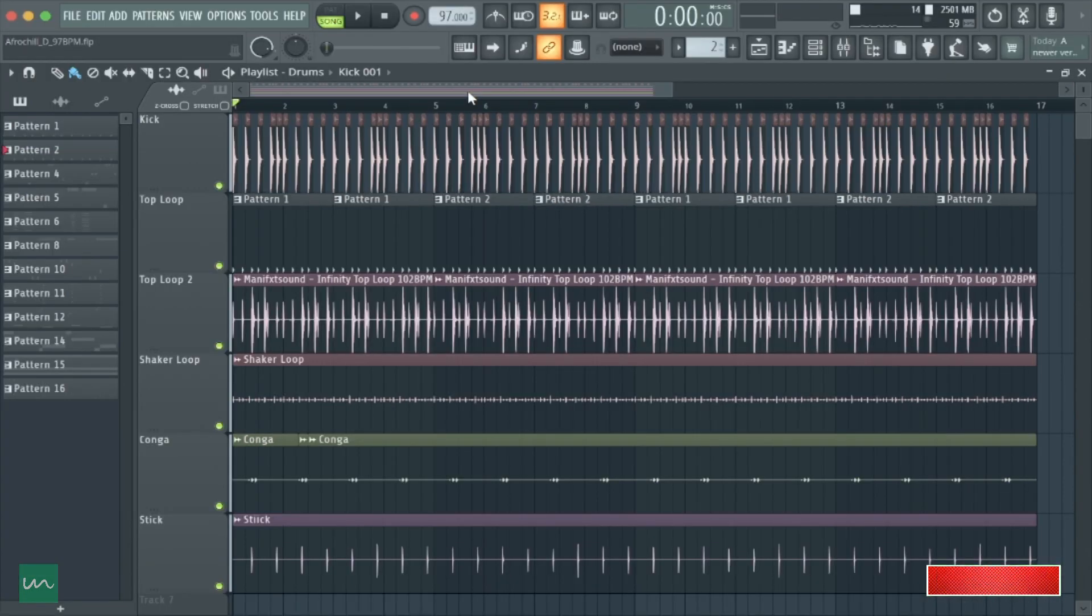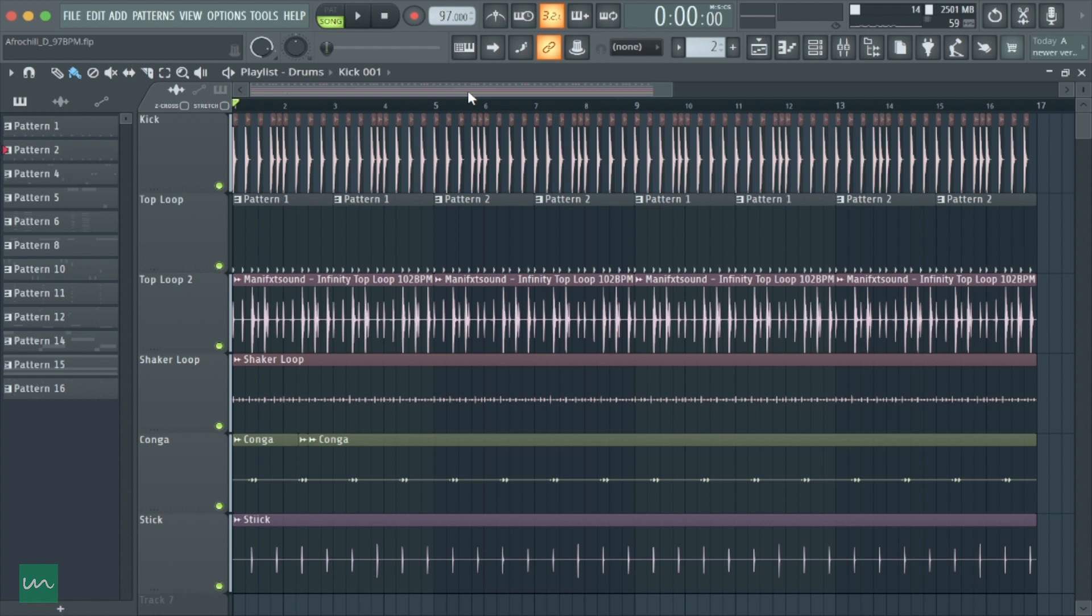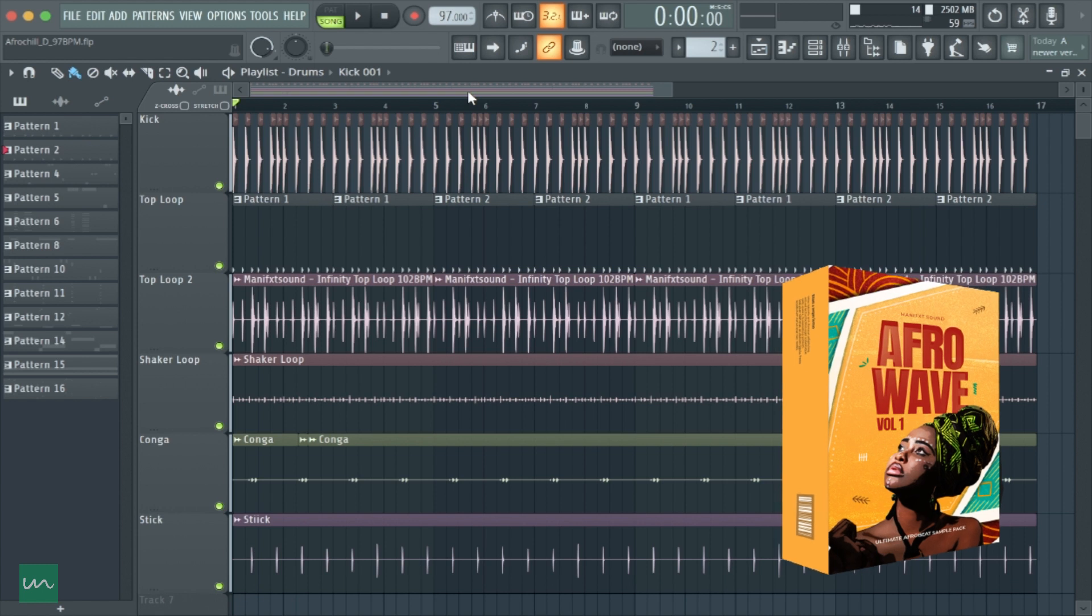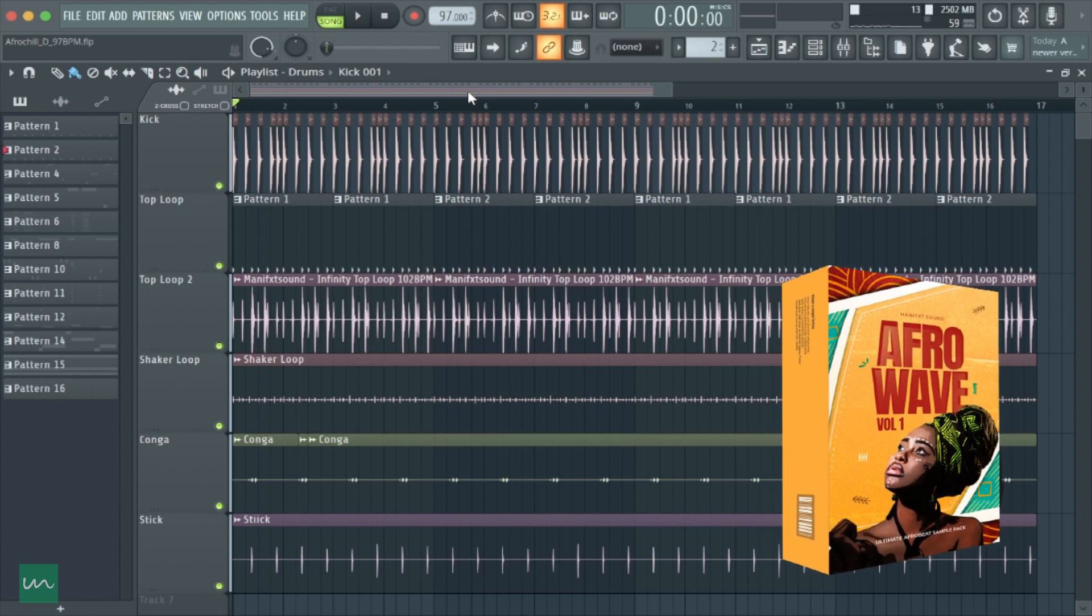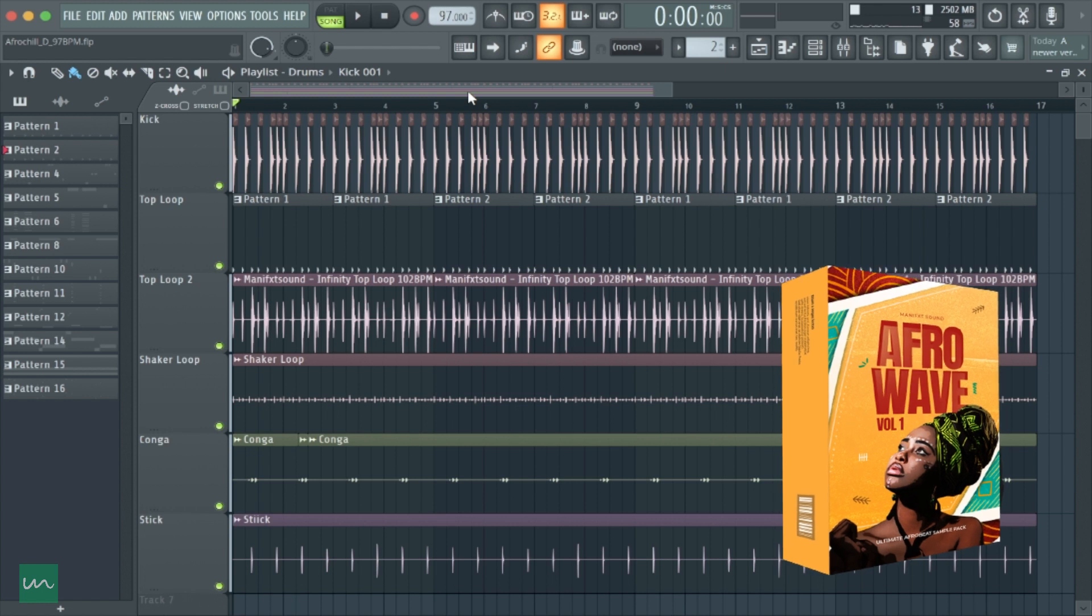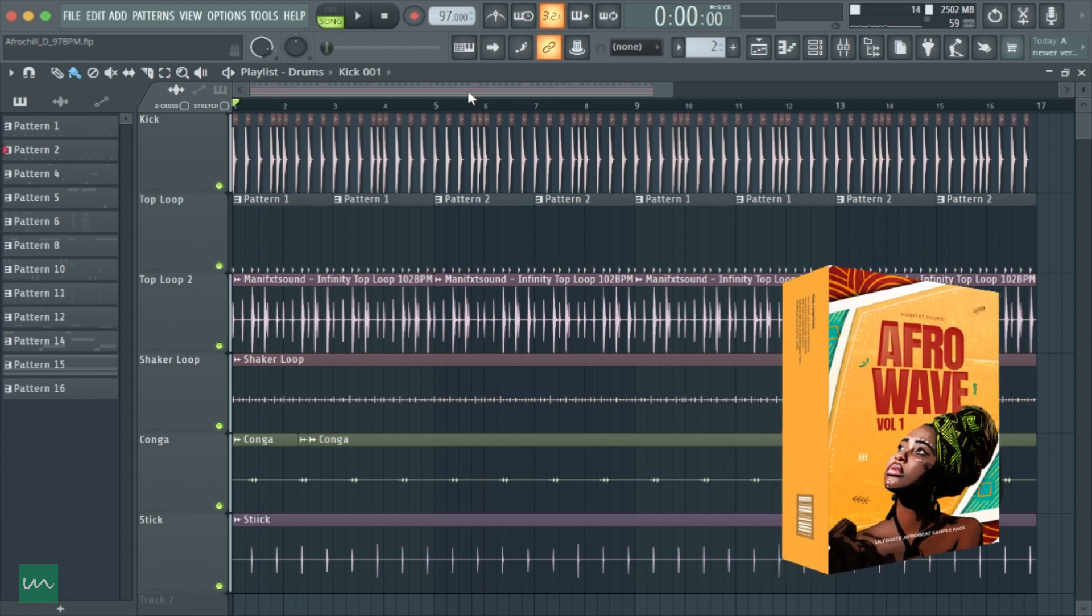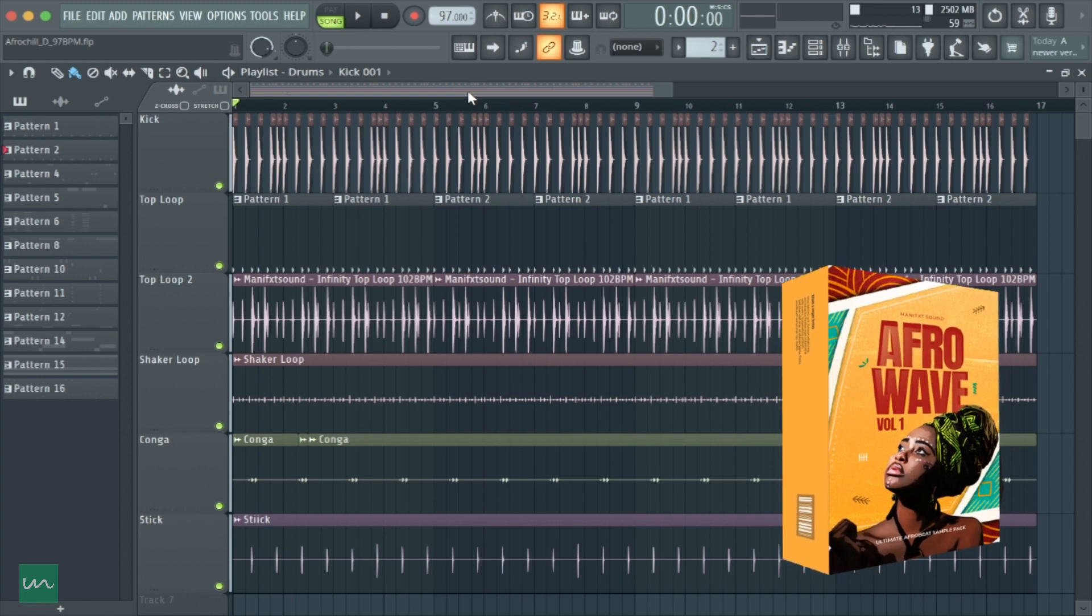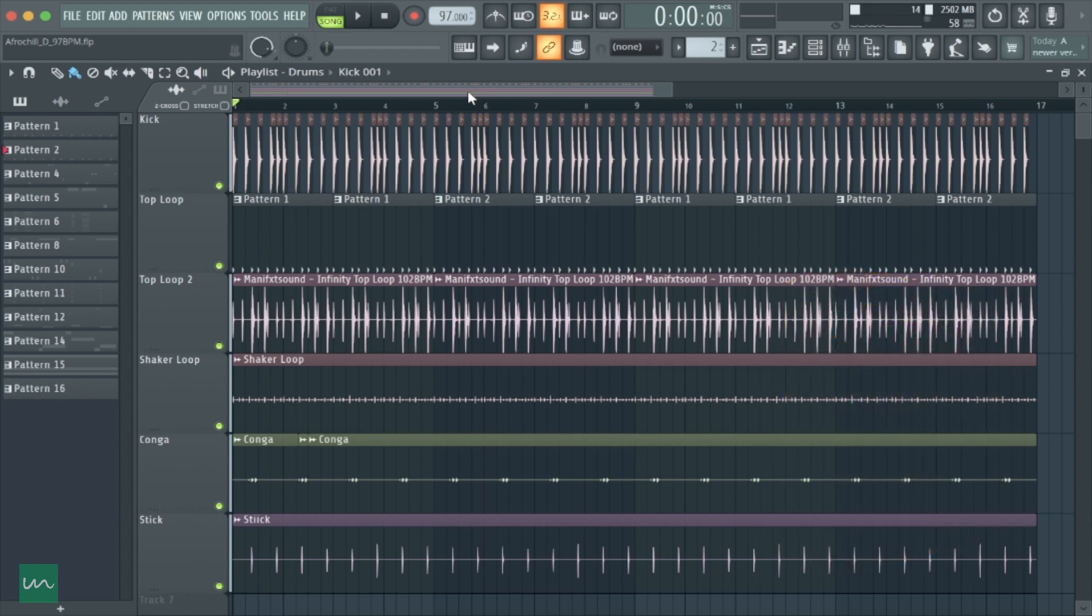You can get access to this sound and many more loops and one-shot sounds by using the link in the description to our new sample pack called Afrowave Volume One. It has more than 50 loops, one-shot sounds, FX sounds, roll and FX. It also contains melody loops plus their construction kit.